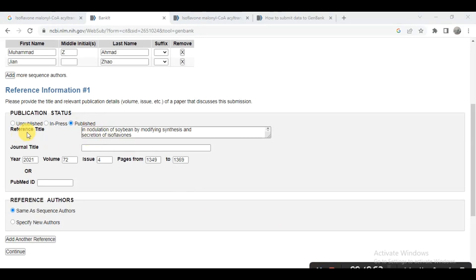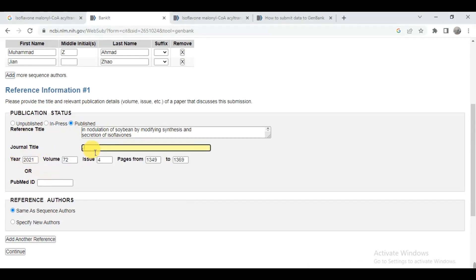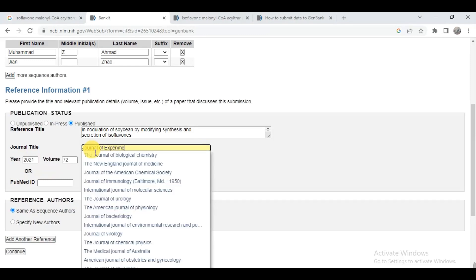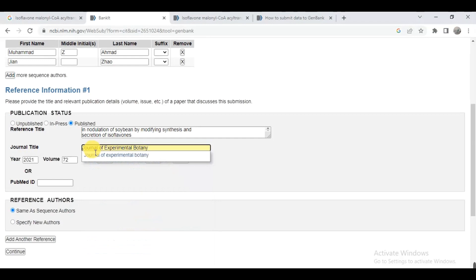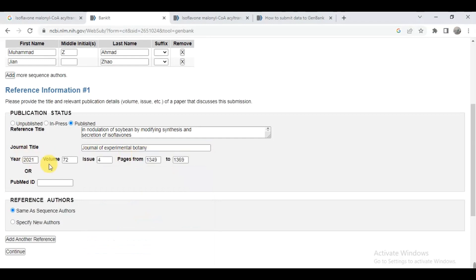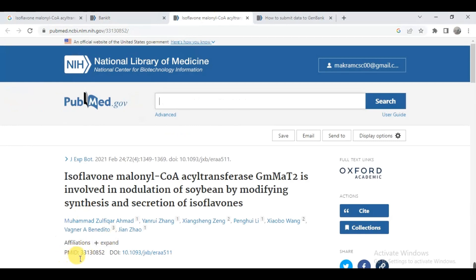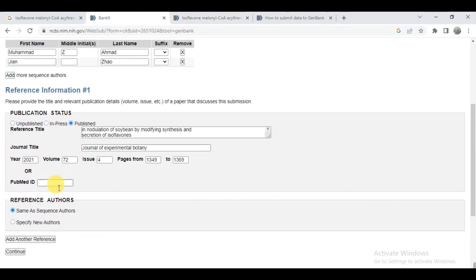Here you can give details such as the title, year, volume, and journal name. You can also enter the PubMed ID — simply copy and paste it here. Then click continue.